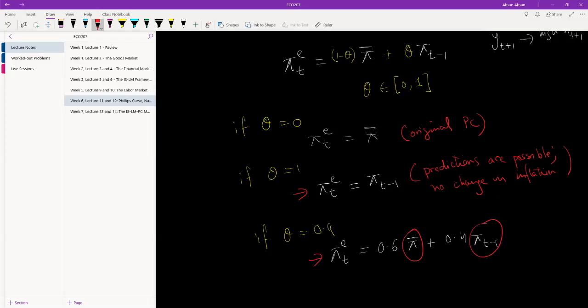And as we move forward with the Phillips curve, this is the expectation we are going to be forming. Our theta is not going to be exactly zero or exactly one, but it's going to lie somewhere in between, which means that when we try to predict next year's inflation, we are going to consider both the historic inflation and the fixed rate.